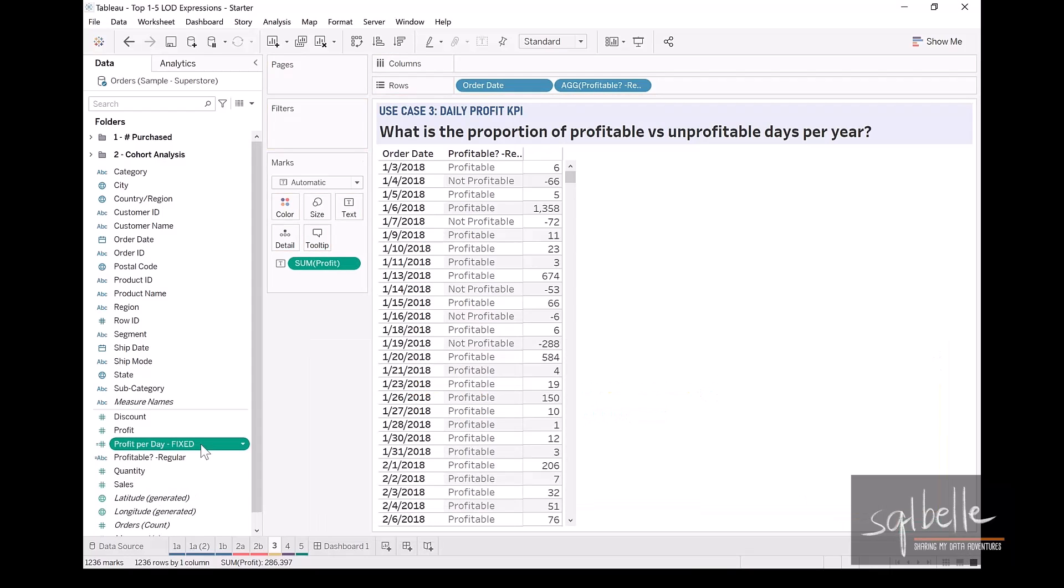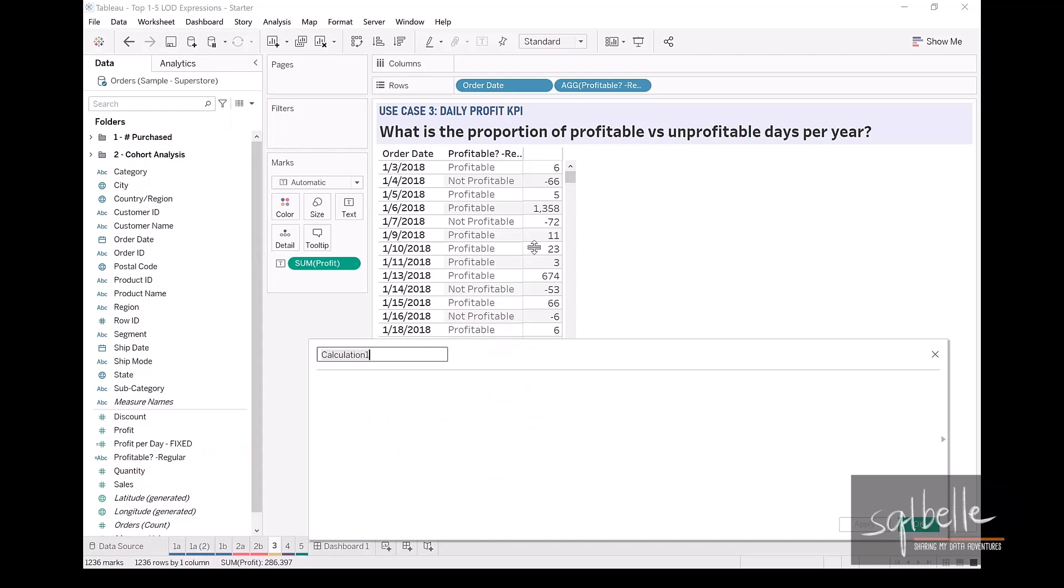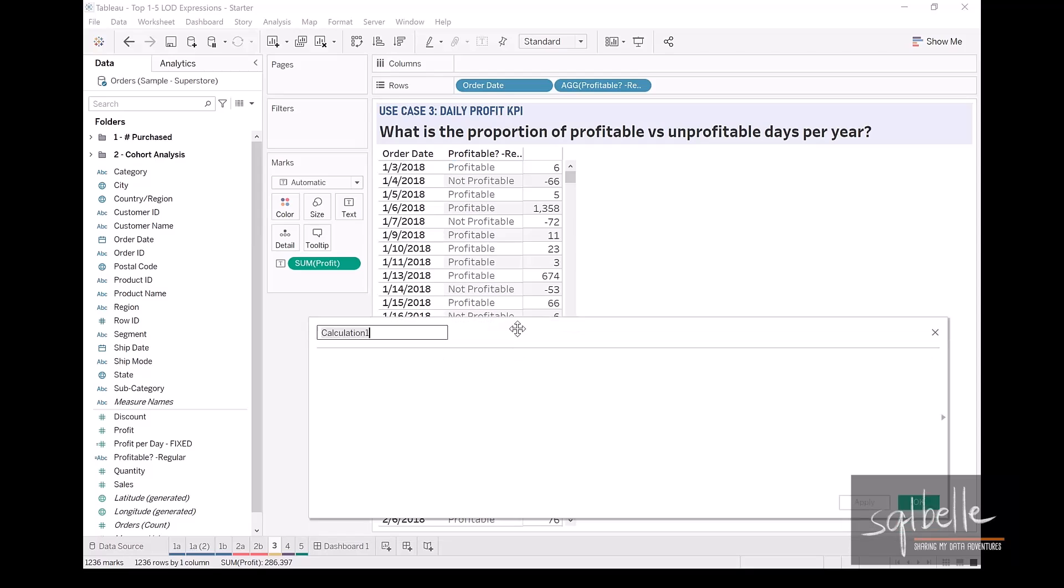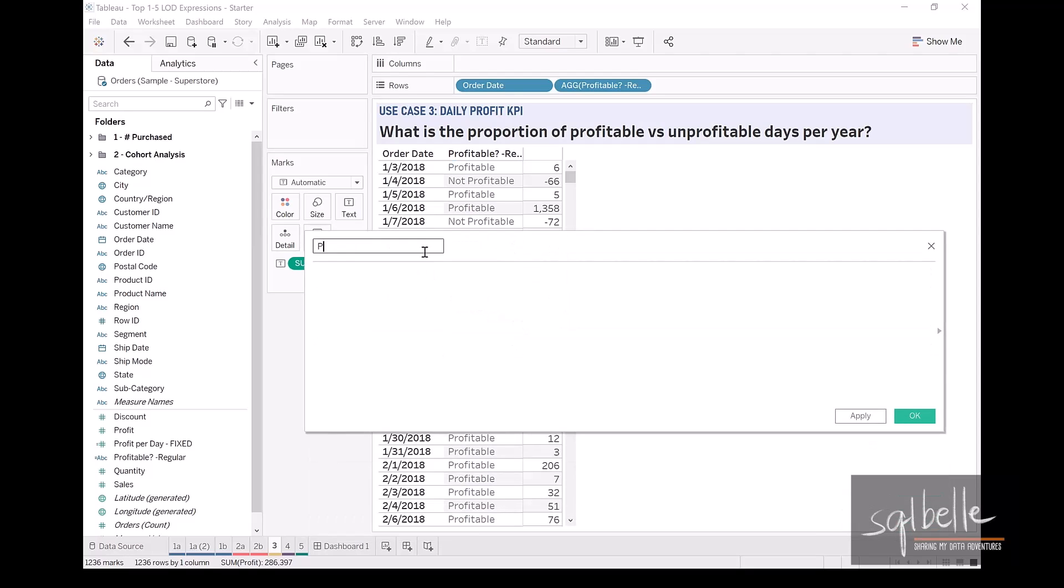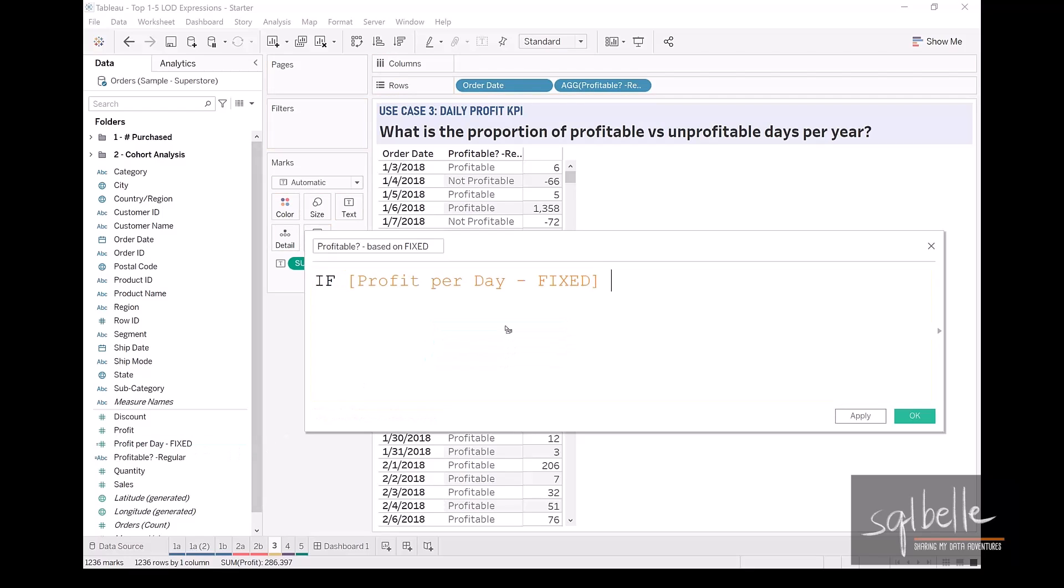Now based on this calculated field, we will tag it as profitable or not profitable. So on the drop down, create calculated field. This is going to be profitable, and this is based on fixed. So we're simply going to check if our profit per day is greater than zero, then this is profitable. Else, not profitable.